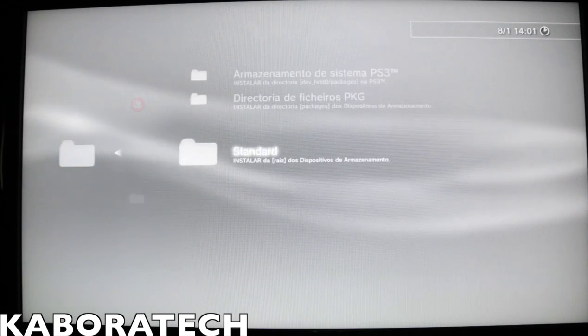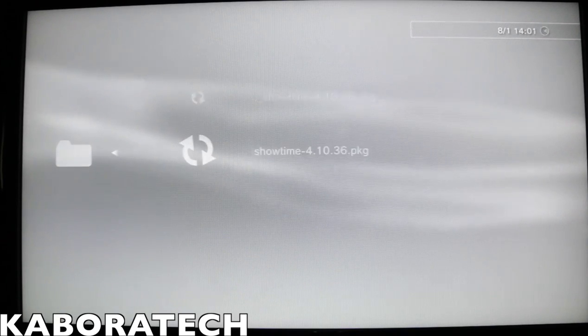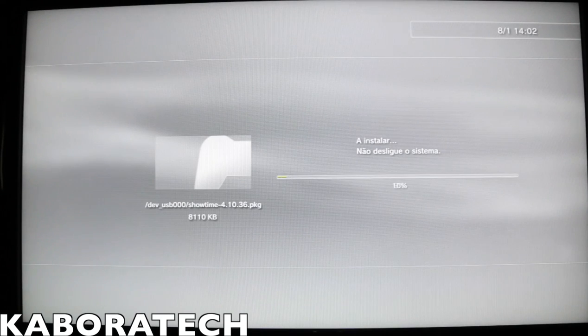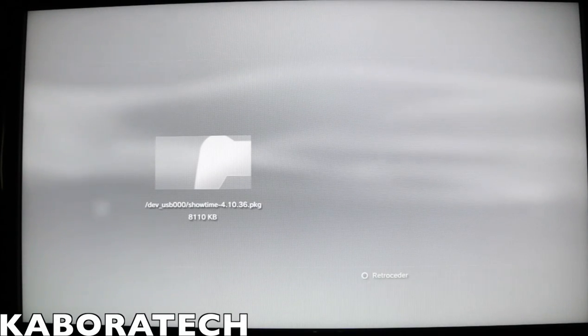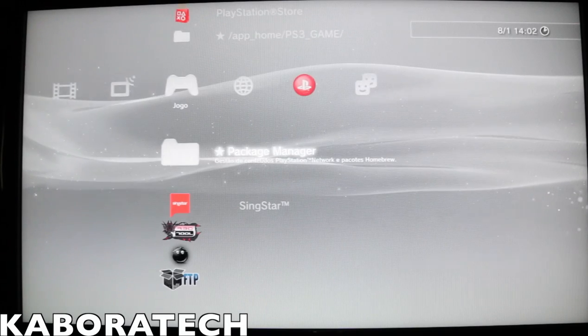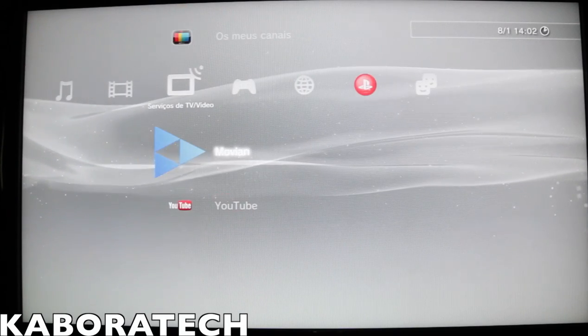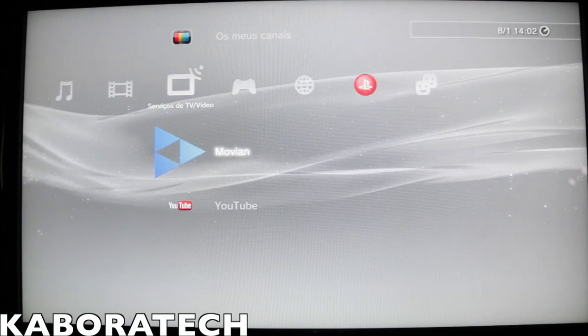And install it as I am doing it now. Okay, installation concluded. Now Showtime is named Movian. Click on Movian.